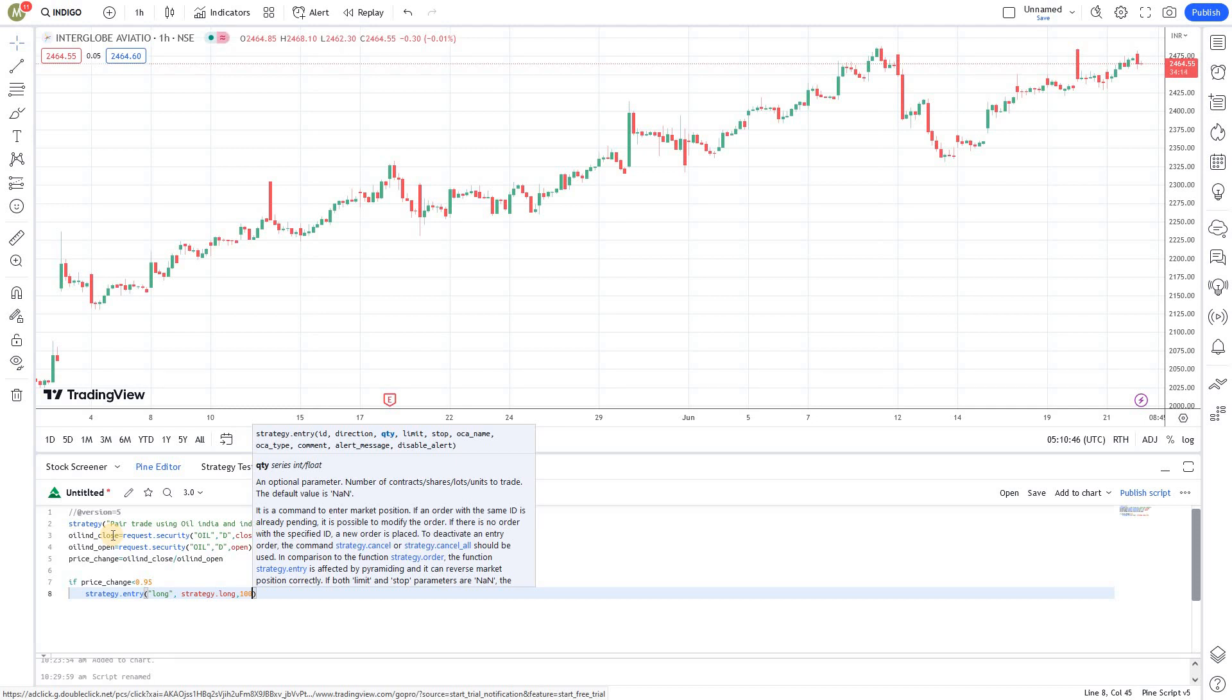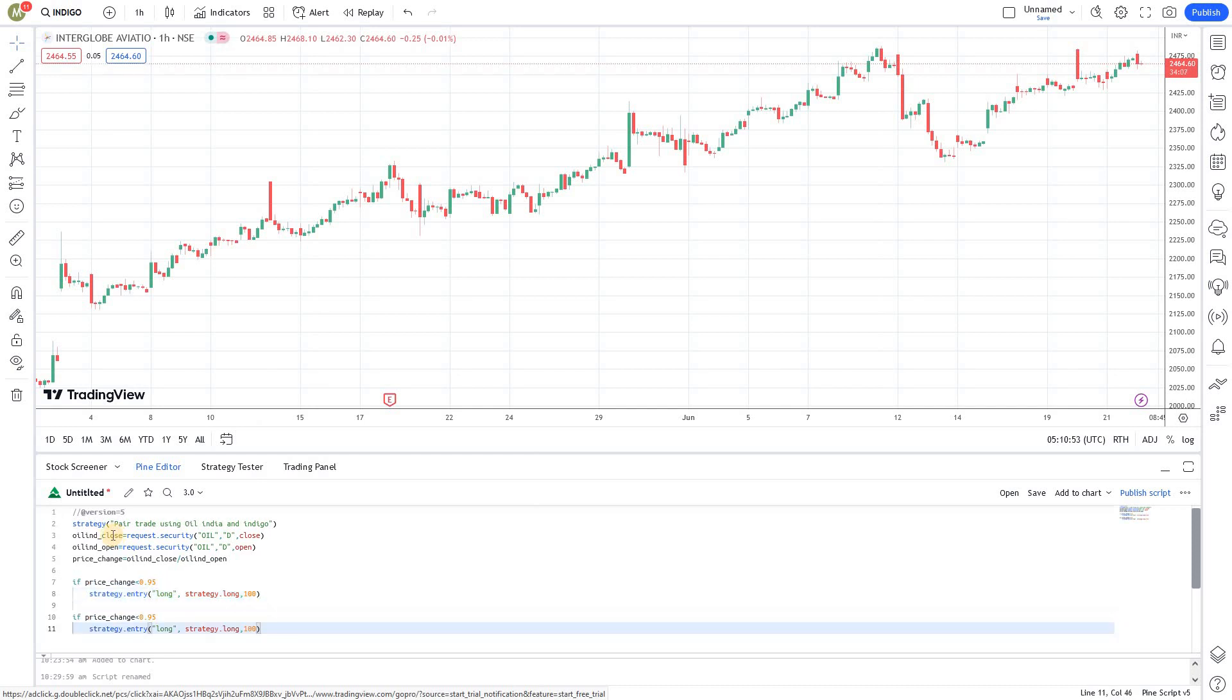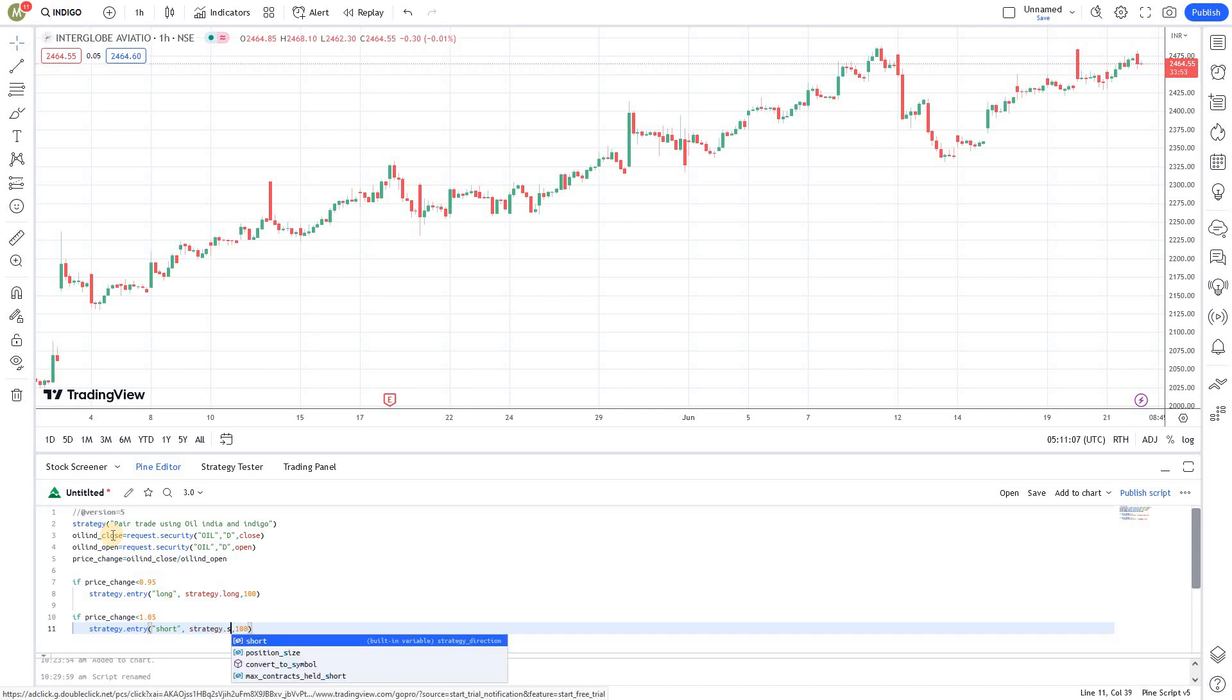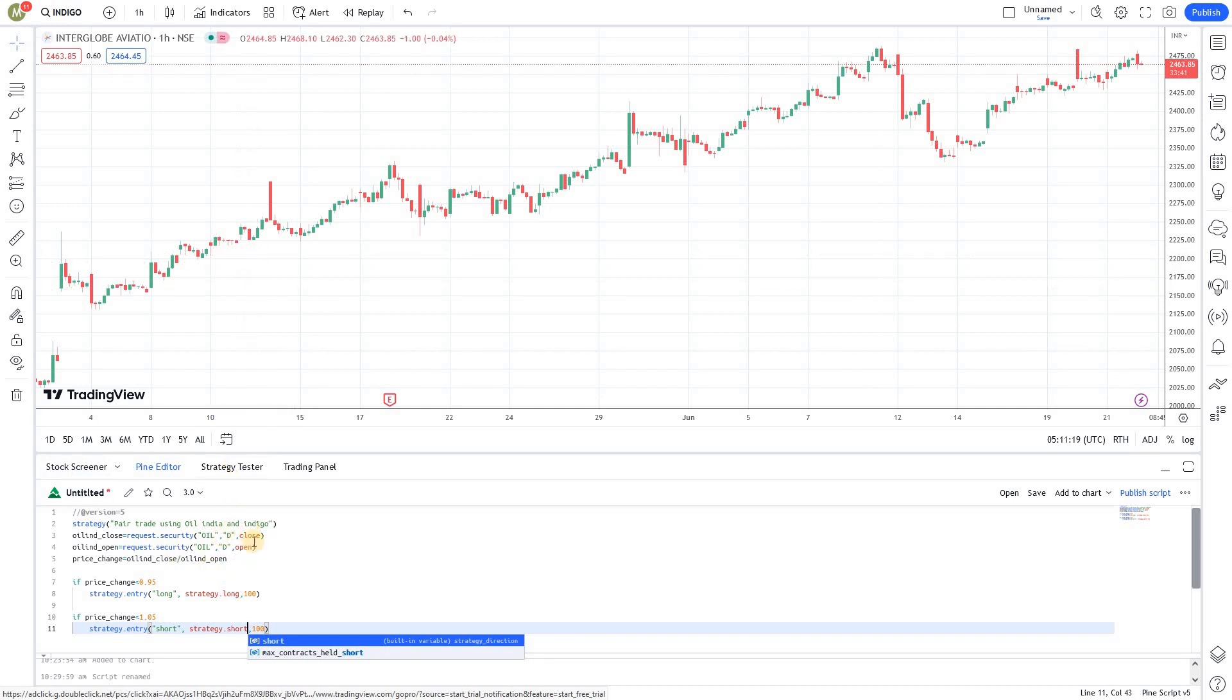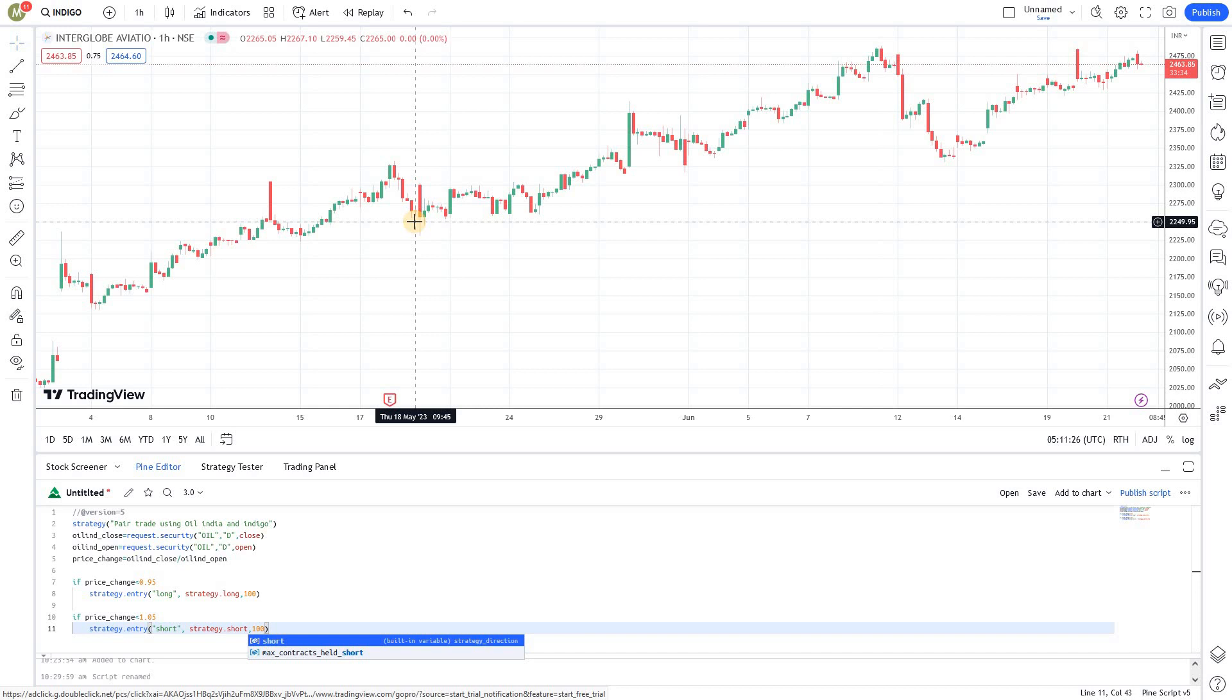Likewise, you need to create a similar script for going short. If there's a 5% rally which indicates 1.05, price change is 1.05, that's a 5% rally. I'm going to go short with 100 shares. This will trigger the short entry. We're going to go long and short on Indigo chart whenever there's a change in Oil. Since we have the Indigo chart opened here, you don't have to specifically code for that. This script will automatically run on this particular Indigo chart.